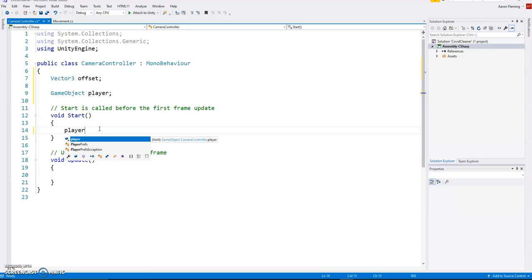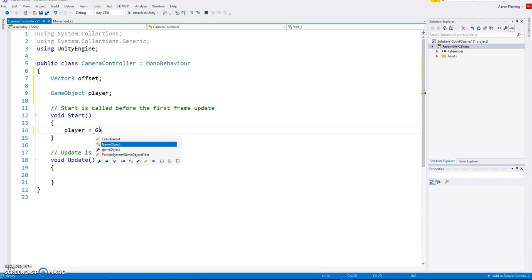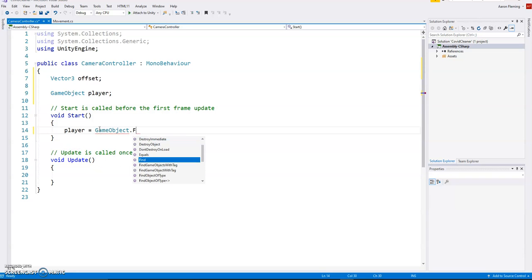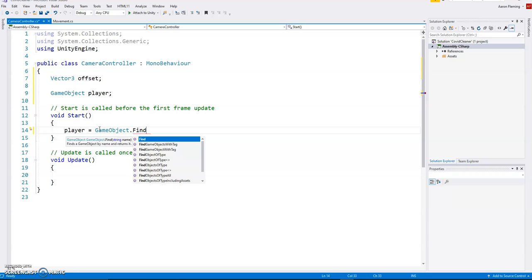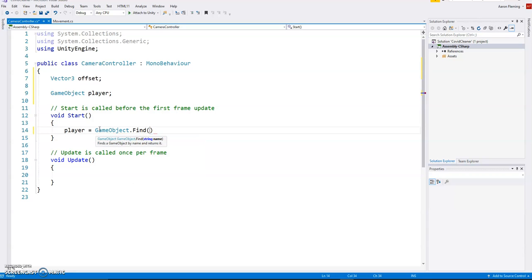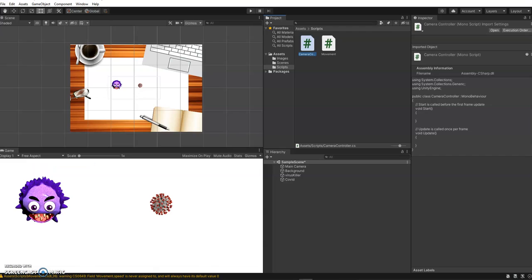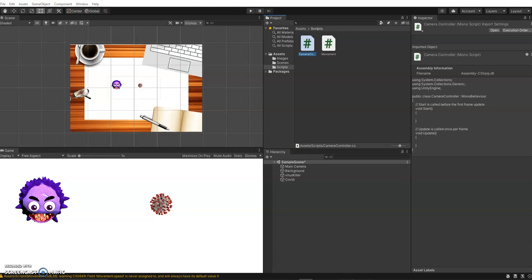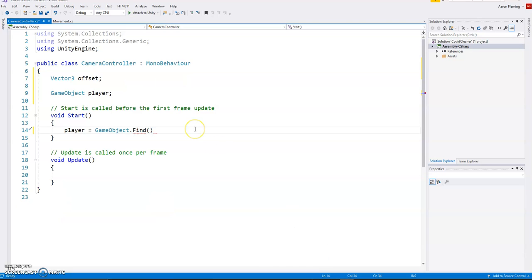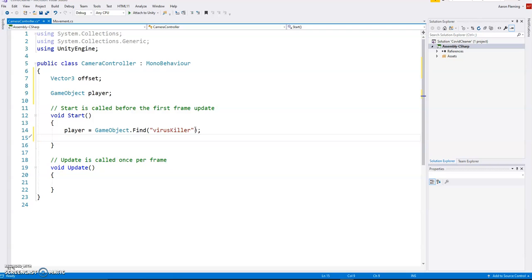Player is going to be the game object and we're going to use the find and we can put the name in there. So I just forgot the name, I'm just going to take a quick peek. Virus killer, so small V capital K. It needs to be spelled exactly right. Virus killer. There we go. So now that we've got that there, it's going to be able to find the virus killer.